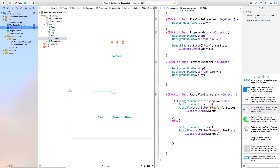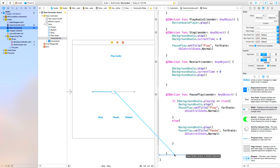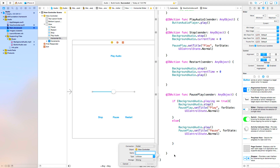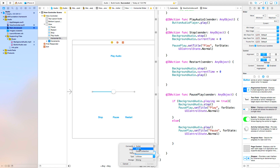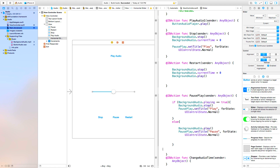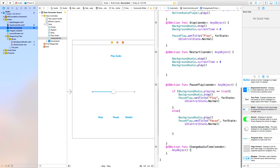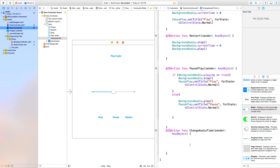Now let's go down and add a function as well. This function is going to be called anytime we want to scroll through the audio that we are playing — we are playing background audio. Control-click and drag from our slider, and this is going to be a connection type of action. The name of this will be 'changeAudioTime', which will change the audio time that we are using.